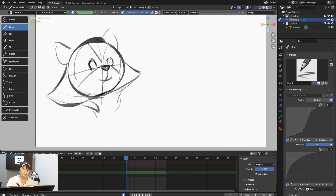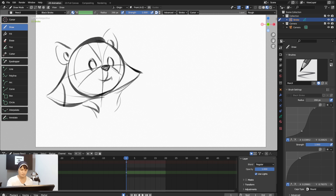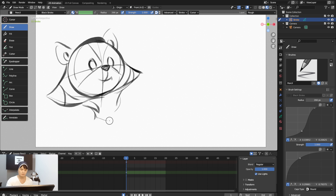For video purposes I'll slow it down a little. Working with Pencil like this gives you an effect of a strong pencil stroke — like a very thick pencil.